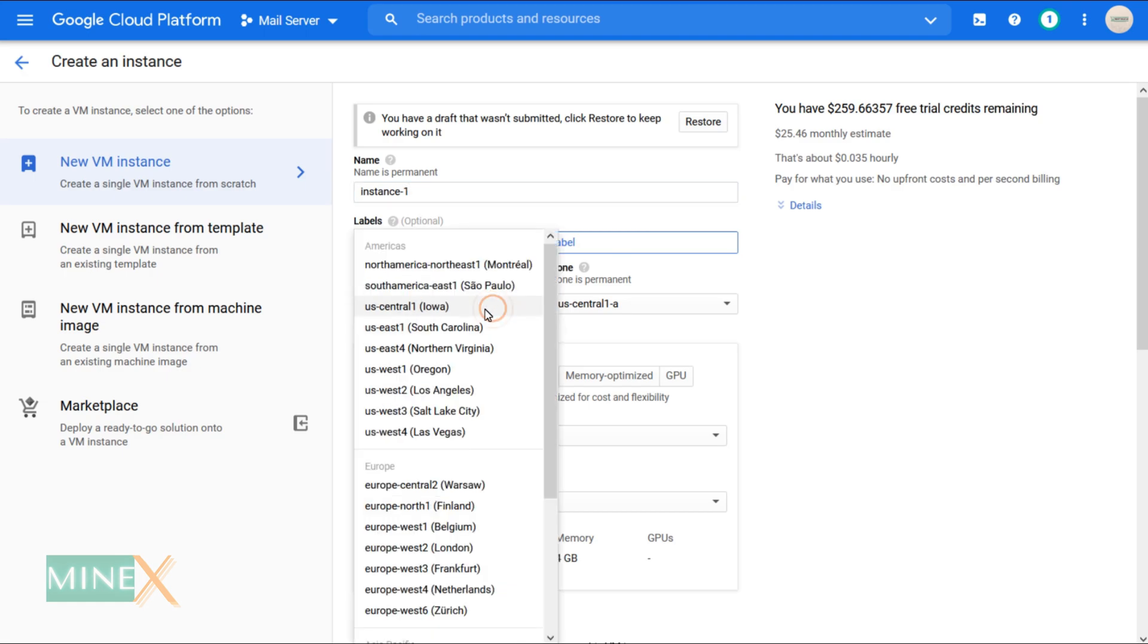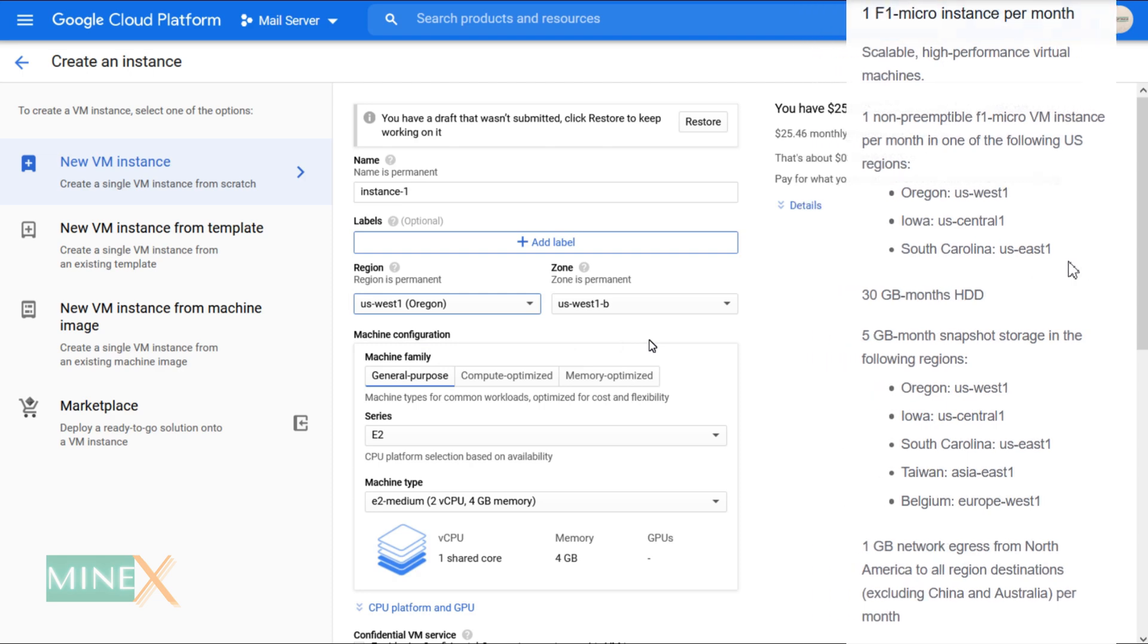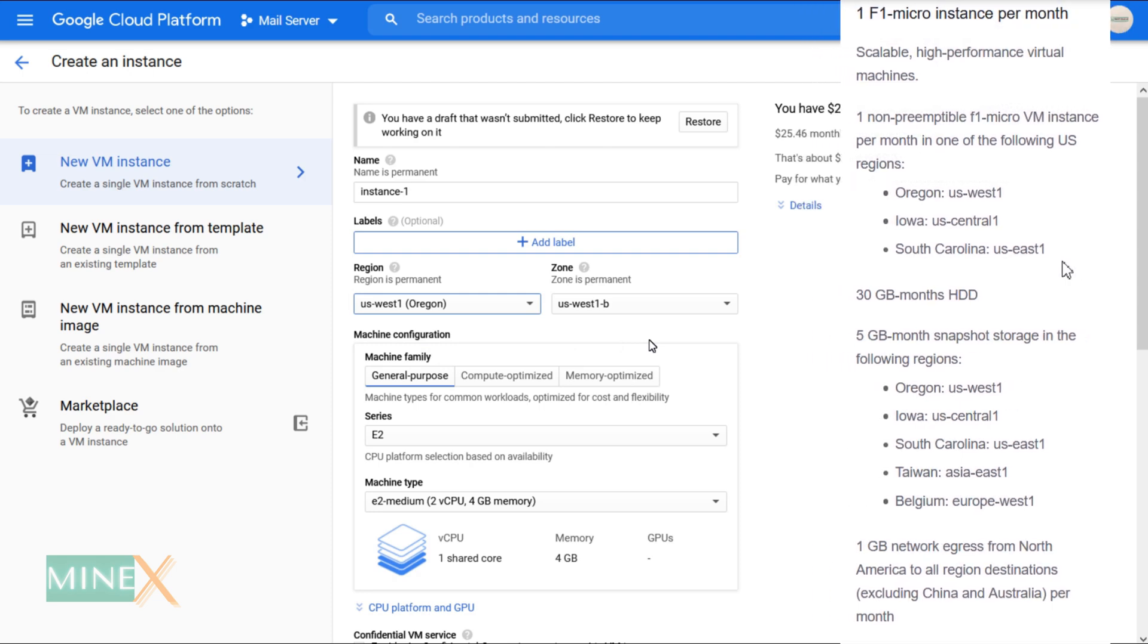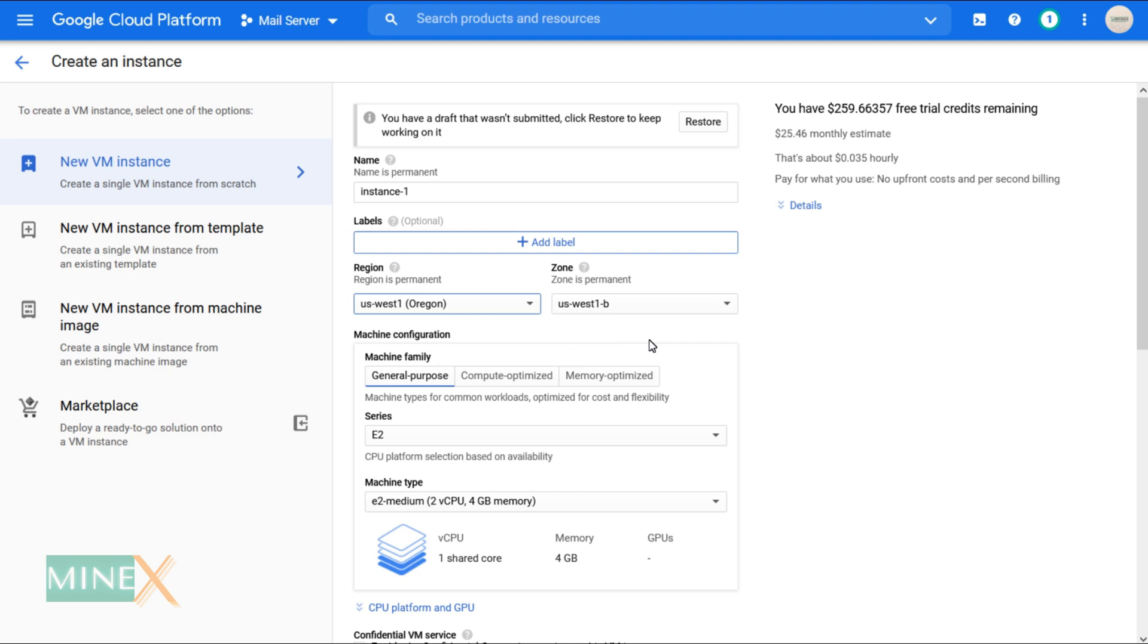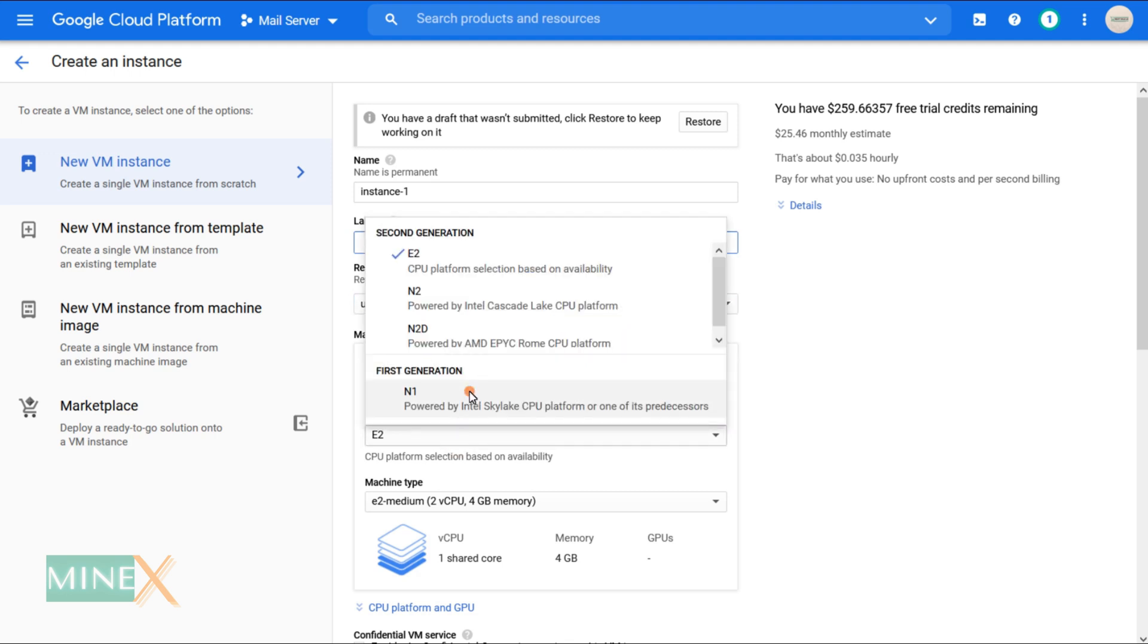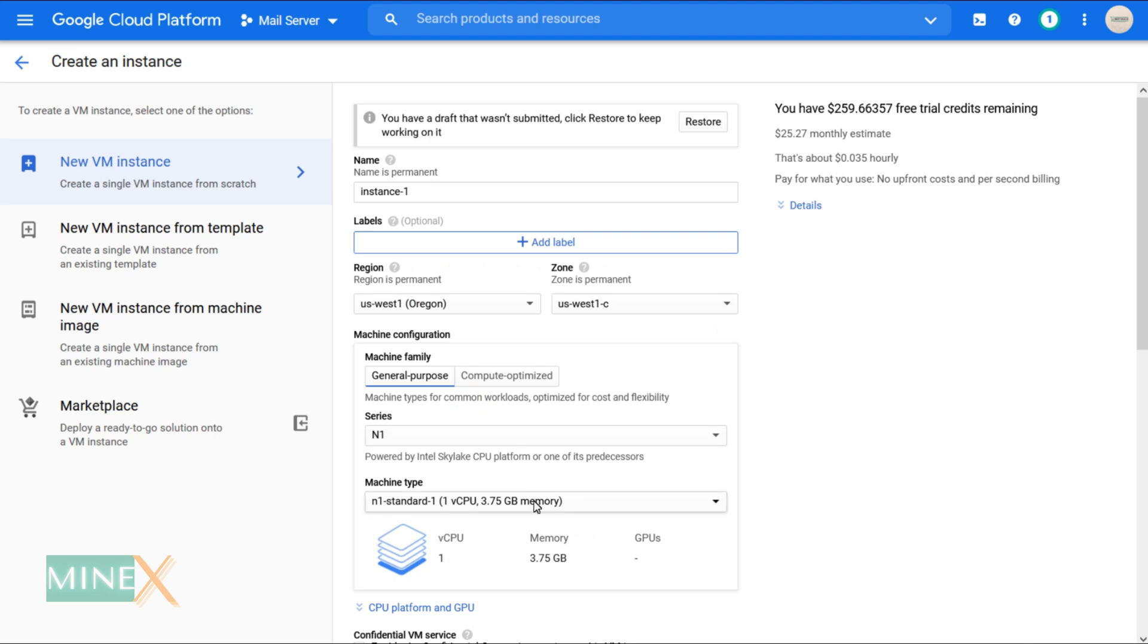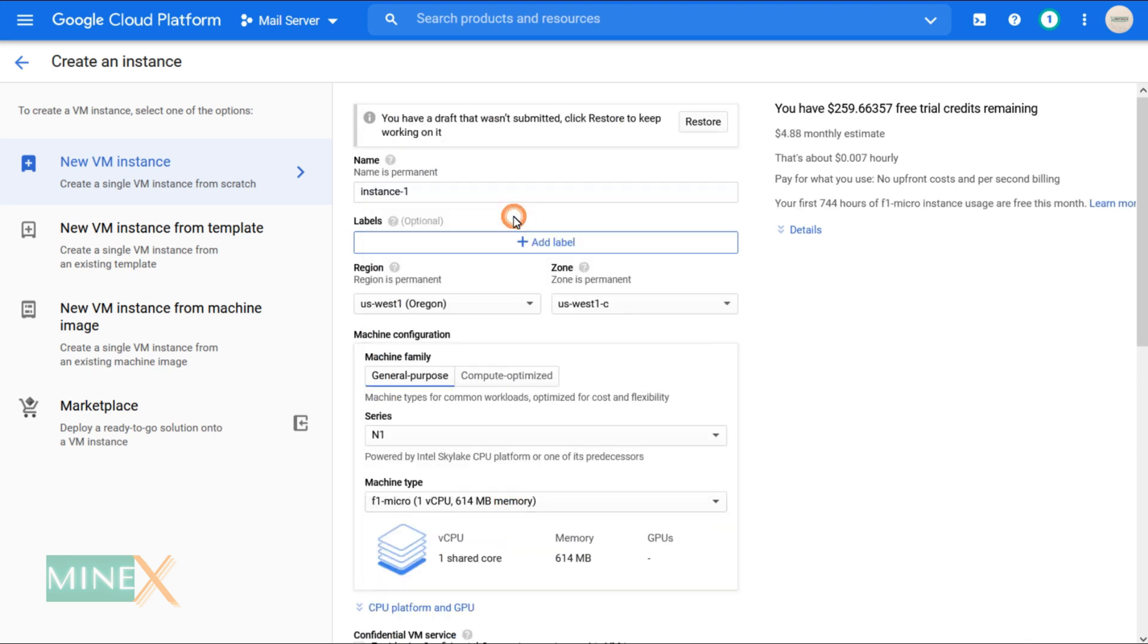Now select a region that is included in the GCP free tier. Check the guide - I will include all regions that are covered under the free trial. I selected the US West region. You can select any zone you like. Select machine series N1 and machine type F1 micro. It is the only VM that comes with the free tier.